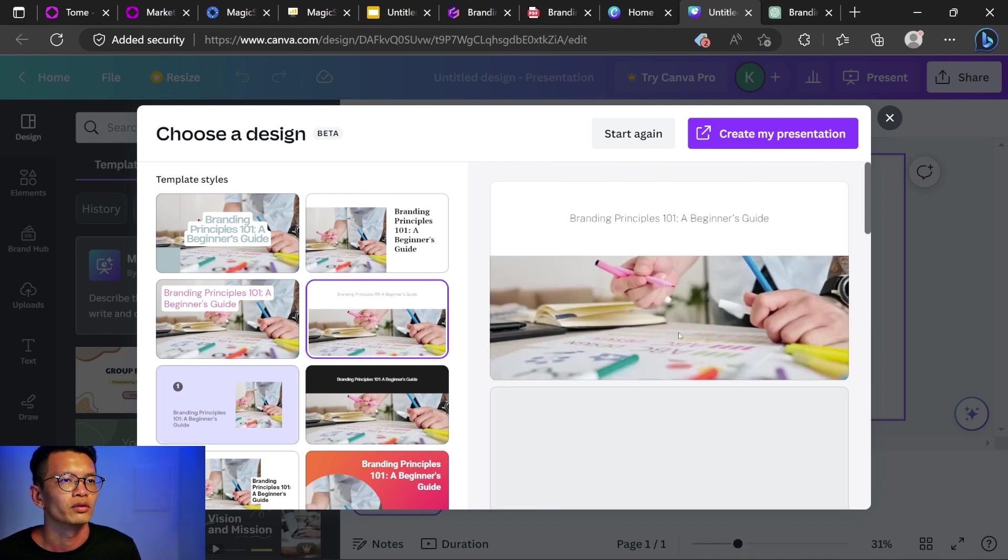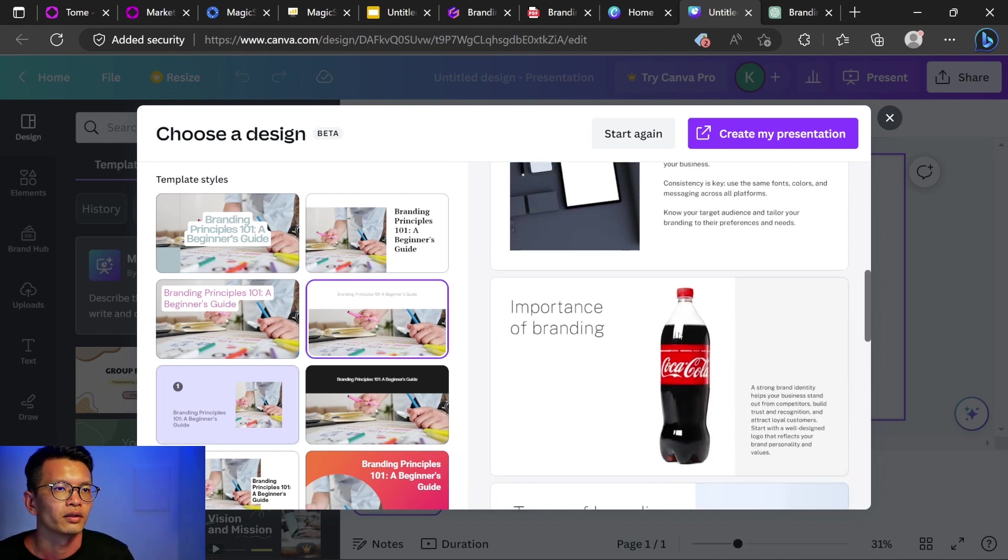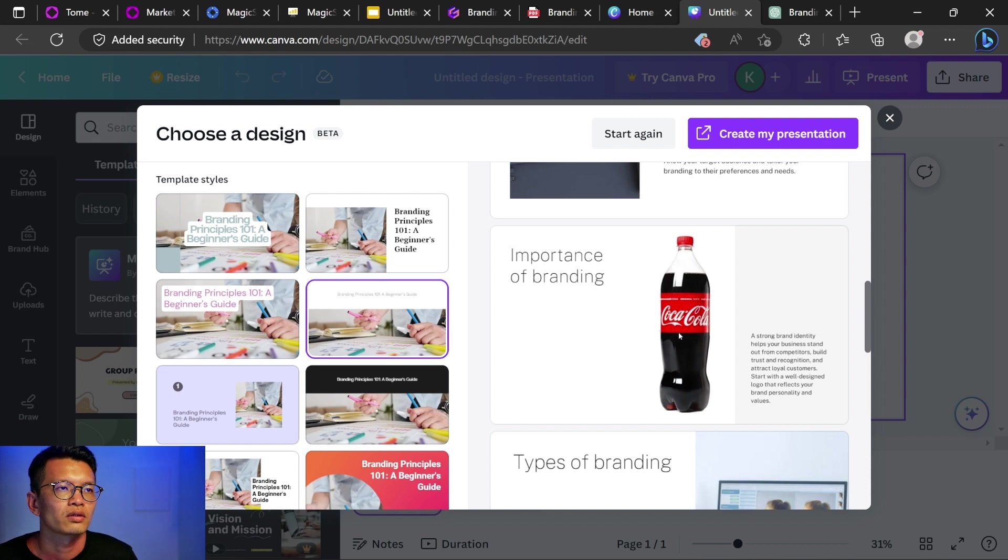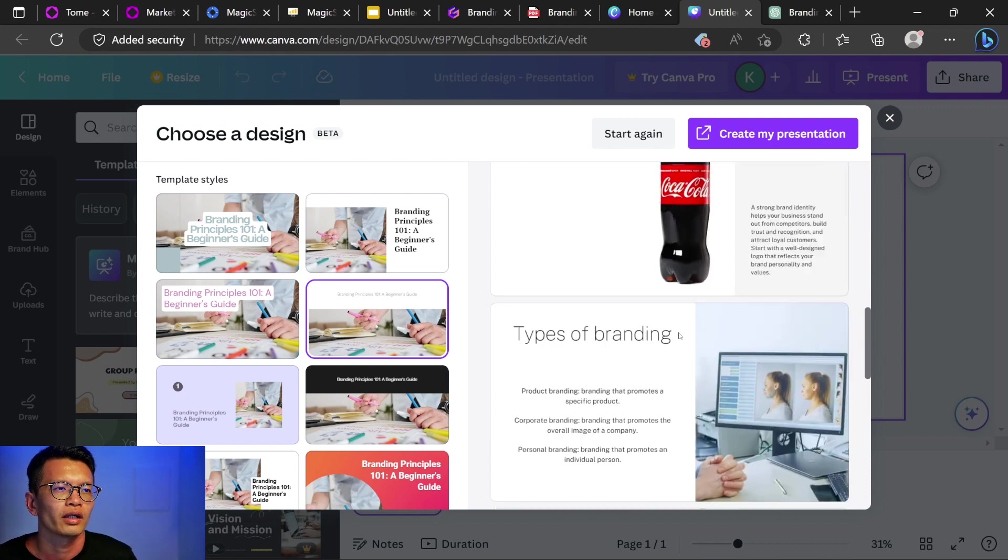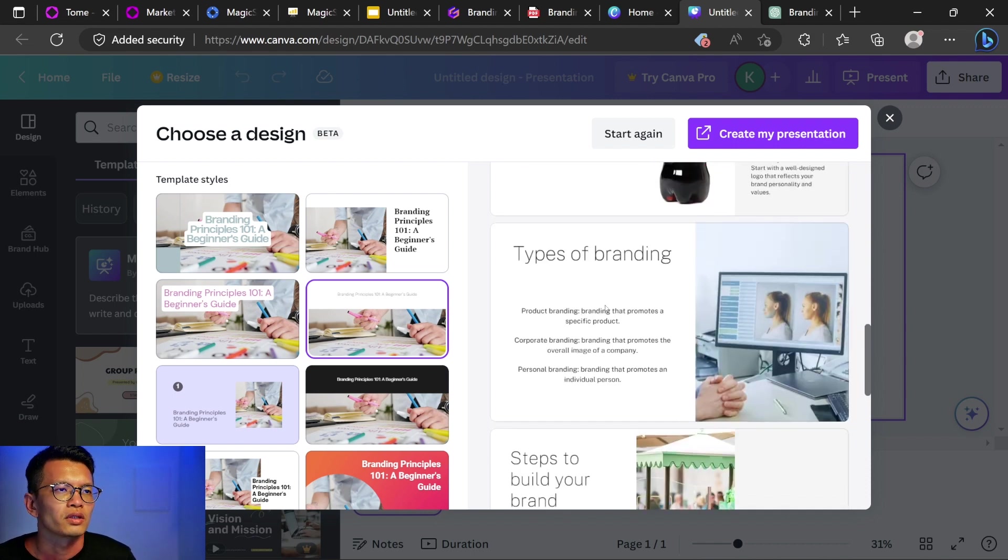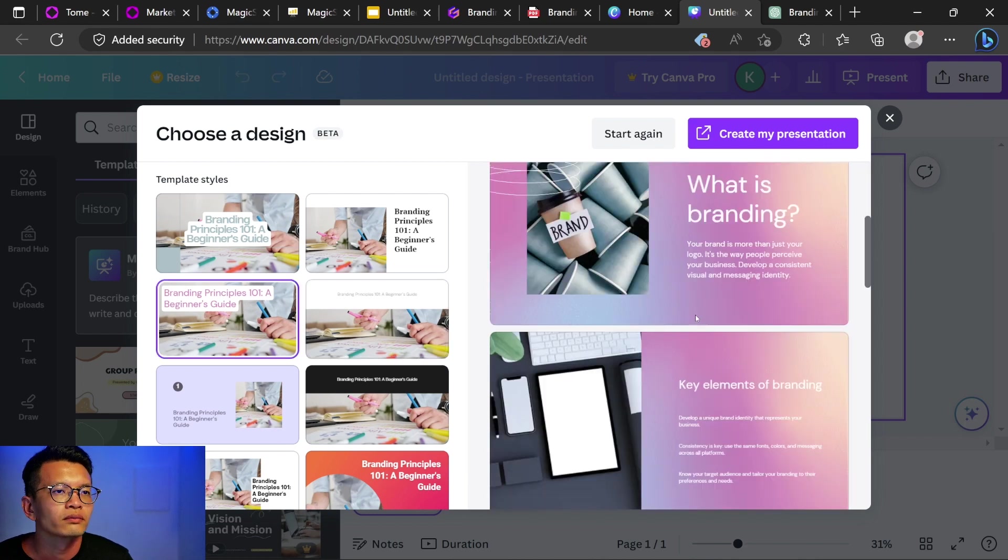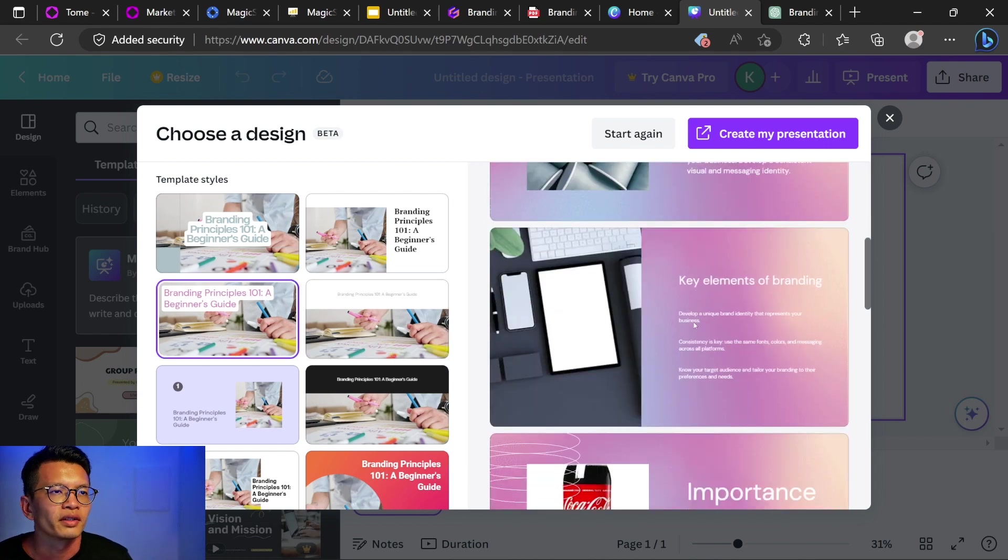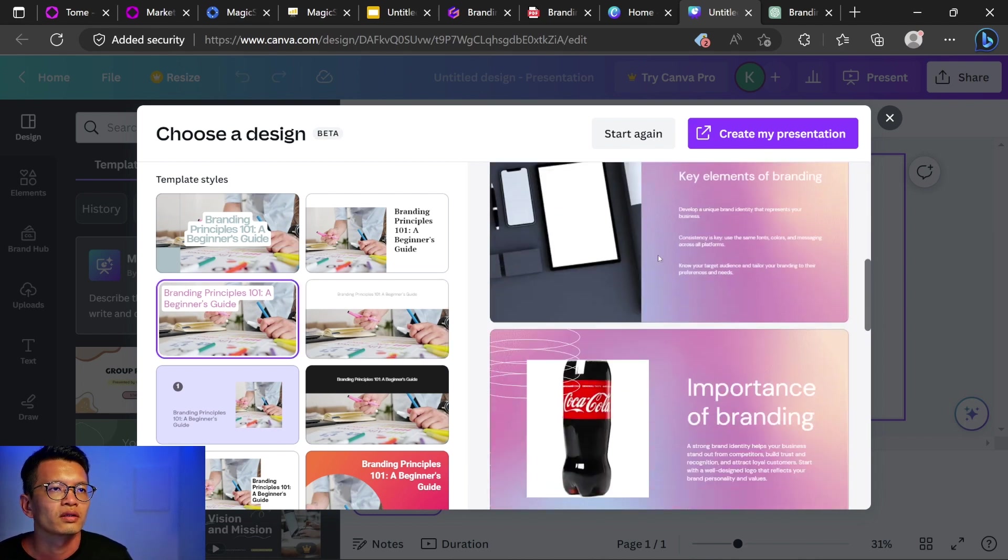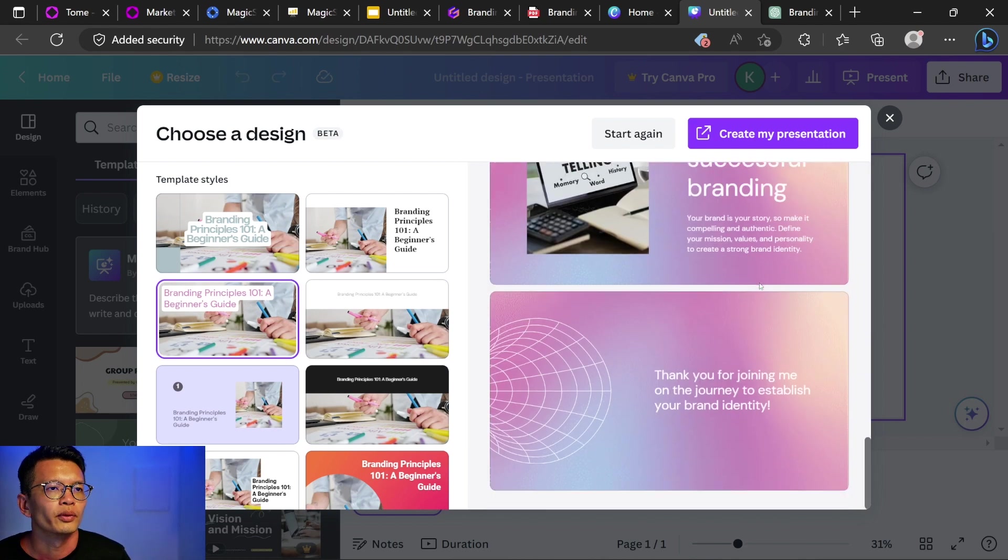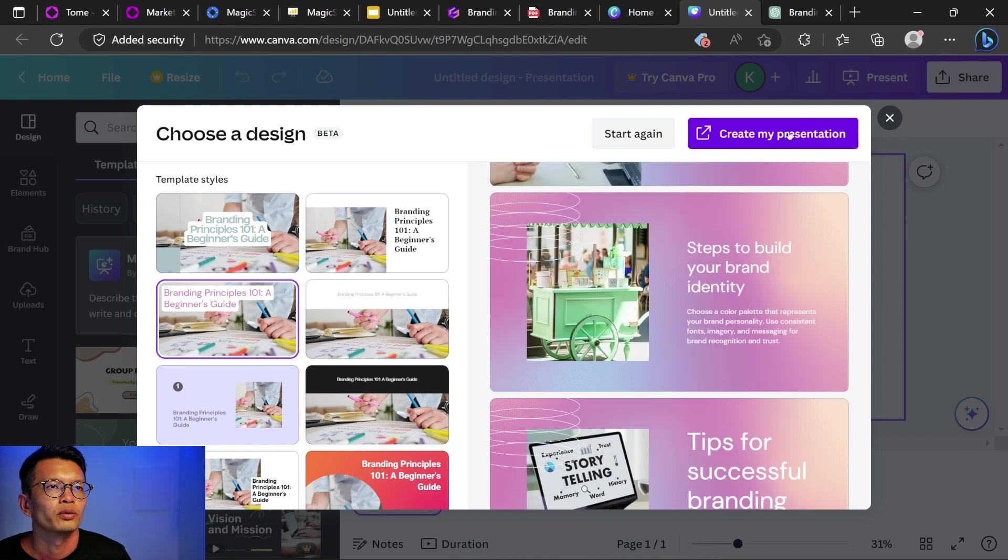How about this? What is branding? Key elements. The font is too small for this. Types of branding. I would prefer. Let's try to create. Slide 1. Oh, this is watermark. So I think you need to buy to create this.